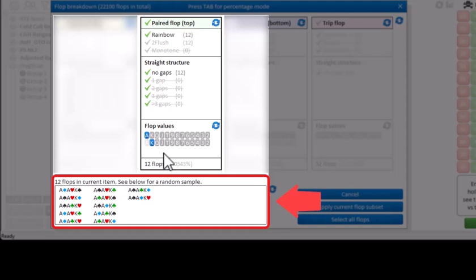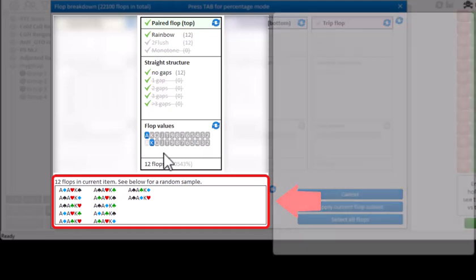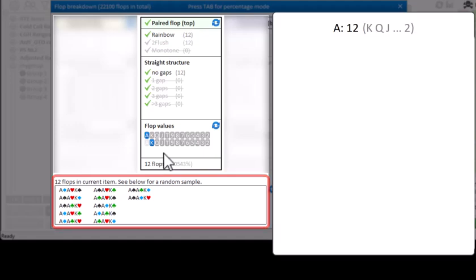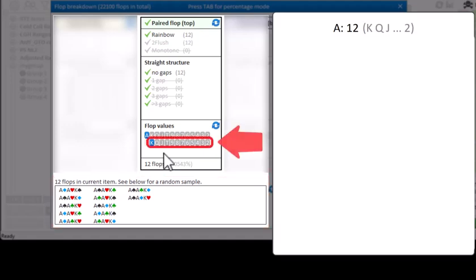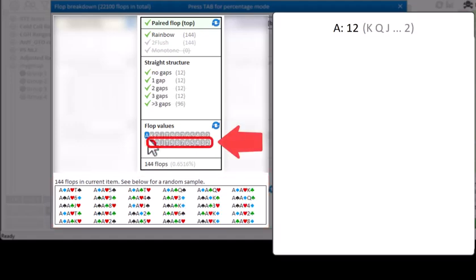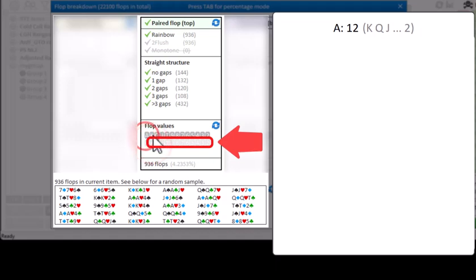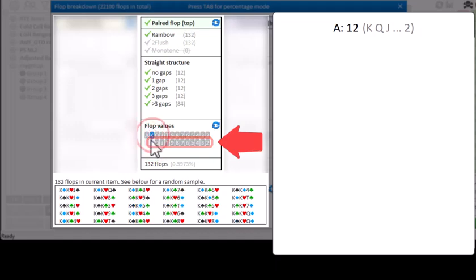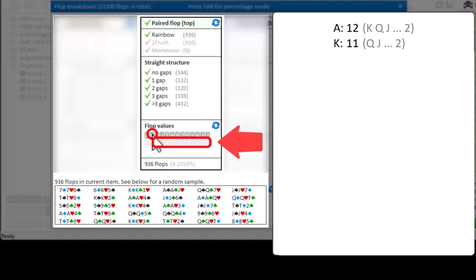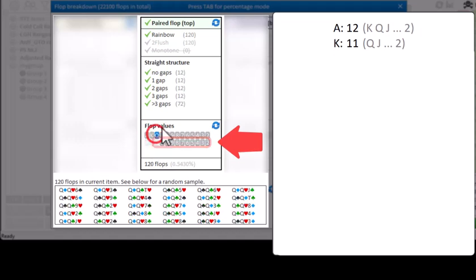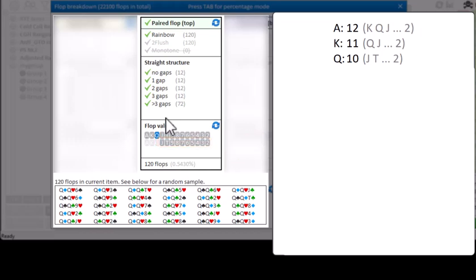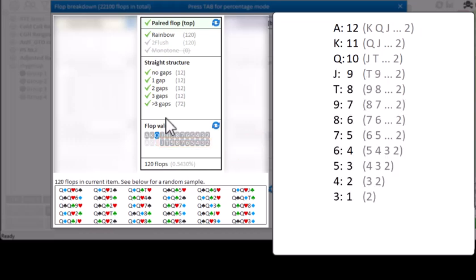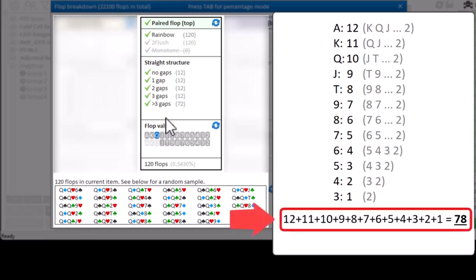So how many top paired rainbow flops exist in total? Well, if the top card is an ace, then there will be 12 ways of drawing the bottom card. If the top card is a king, then there will be 11 ways of drawing the bottom card. If the top card is a queen, then there will be 10 ways of drawing the bottom card. And if we add up all these values for the different top cards, then we end up with 78 combinations of a top and bottom card.